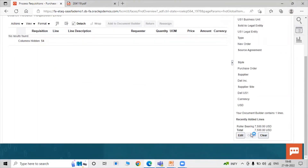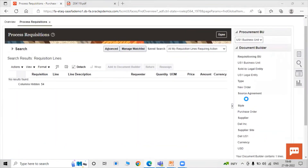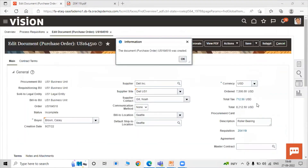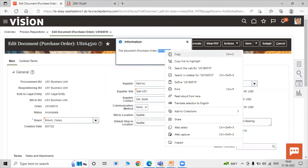Click the Create icon to generate the new purchase order. The purchase order US164510 has been created. Copy that purchase order number.